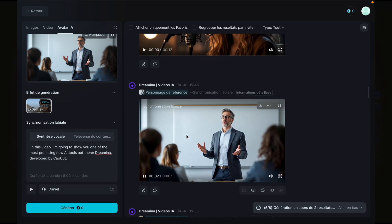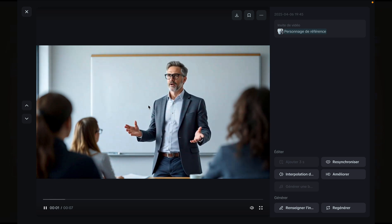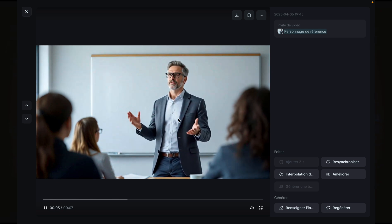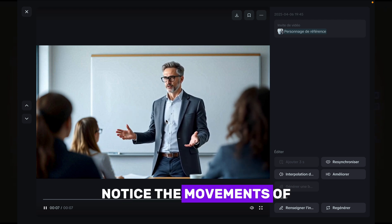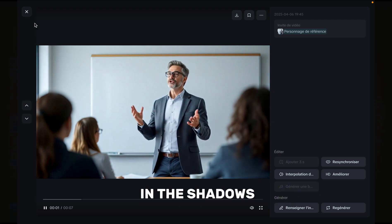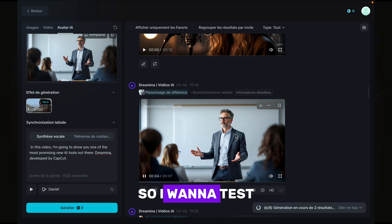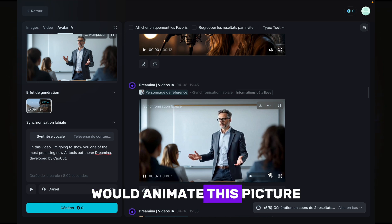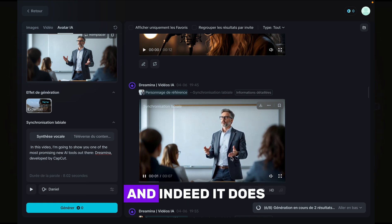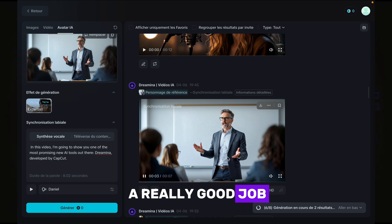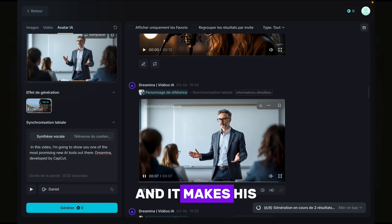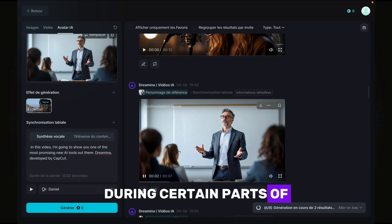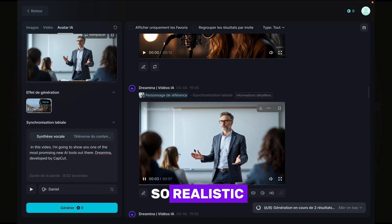I'm going to show you one of the most promising new AI tools out there. How crazy is that? Notice the movements of his mouth, body, and hands — and the shadows. I want to test how the AI would animate this picture while he talks, and indeed it does a really good job. Notice it even places emphasis on certain words and makes his hand move during certain parts of the speech. This is so realistic.